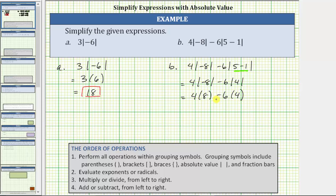Following the order of operations, we multiply before subtracting. Four times eight is 32. Six times four is 24, giving us 32 minus 24, which equals eight.